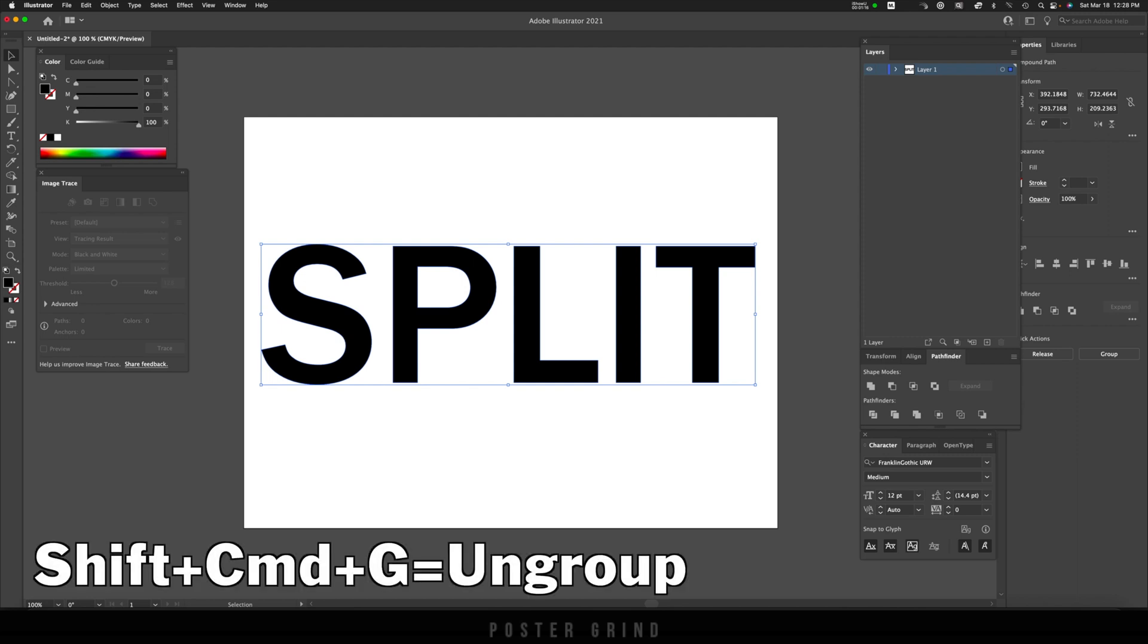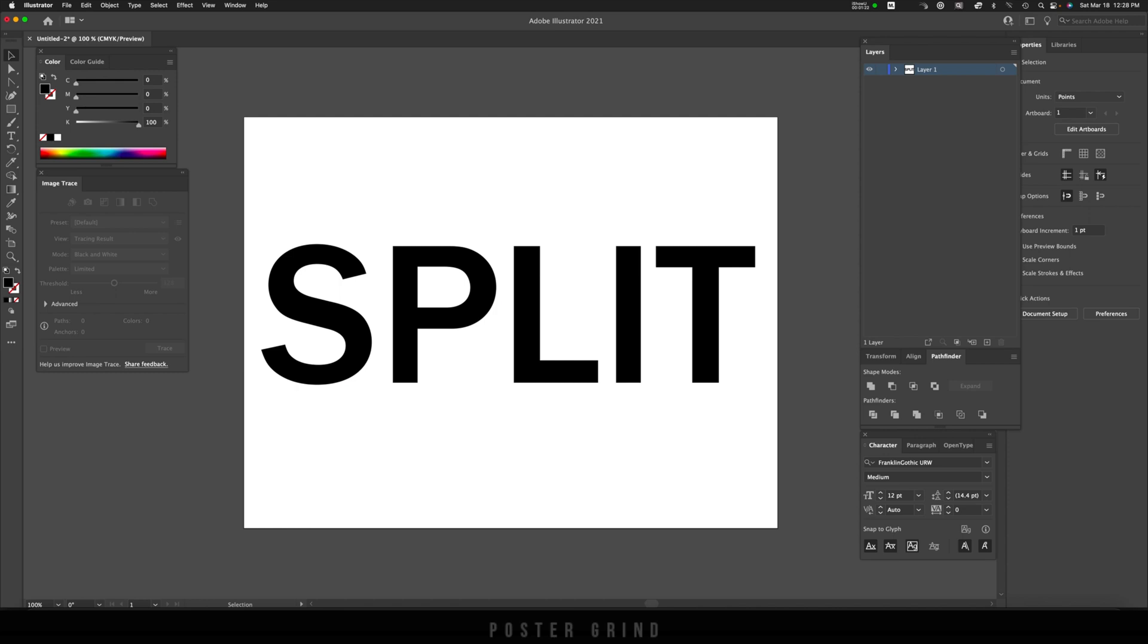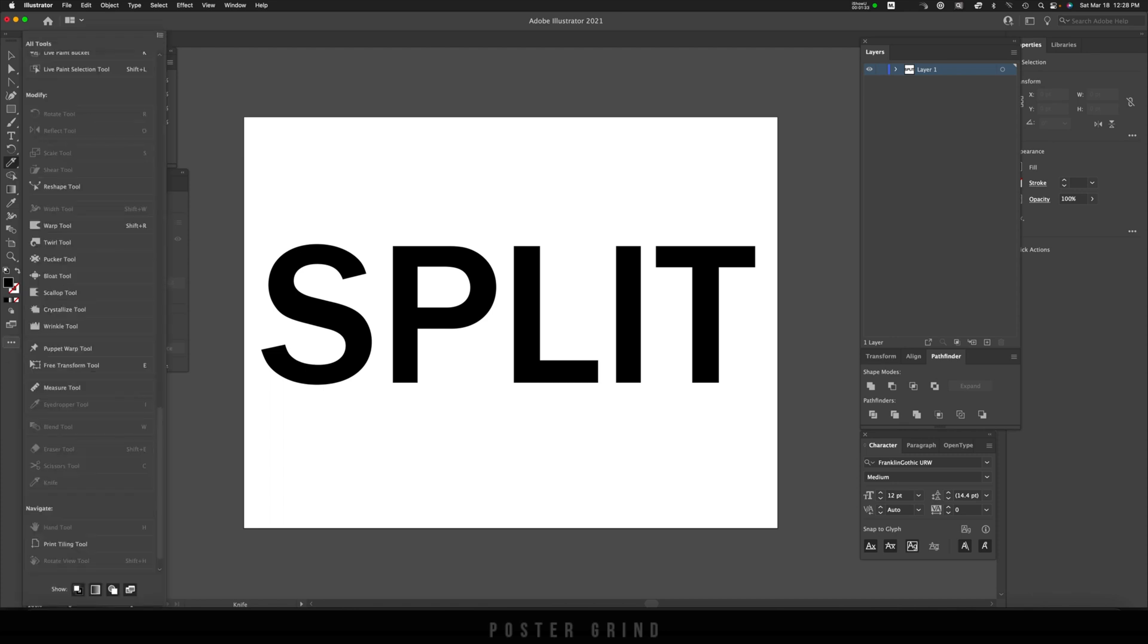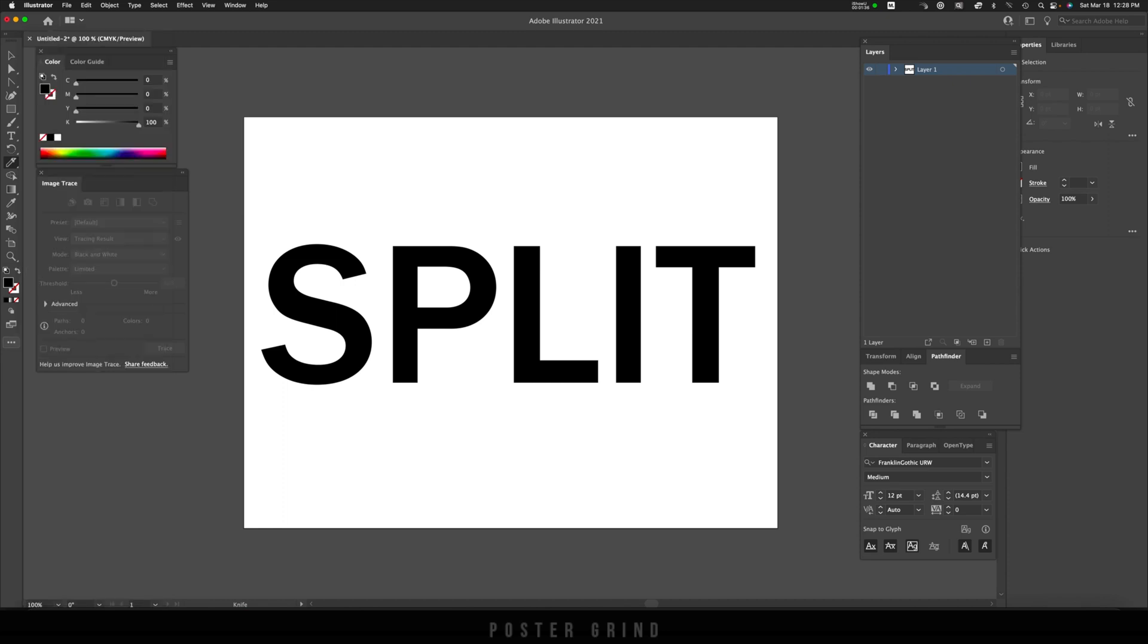Once you're ungrouped, we can go ahead and get our knife tool. This is the down and dirty tool to do these kind of things. So go ahead and select your knife tool. If it doesn't show up in your toolbar, go to Edit Toolbar and you should find it and be able to drag it to your toolbar.